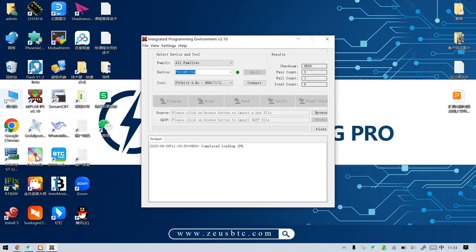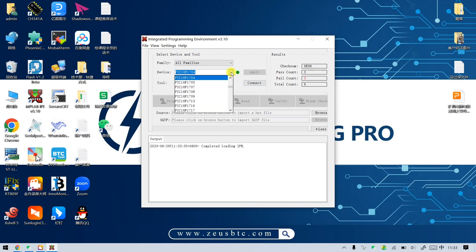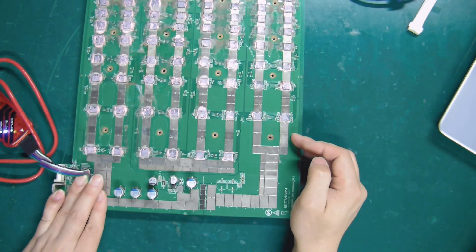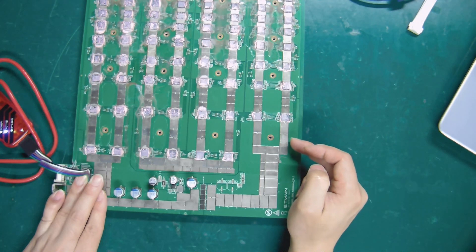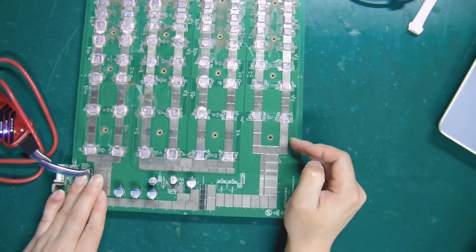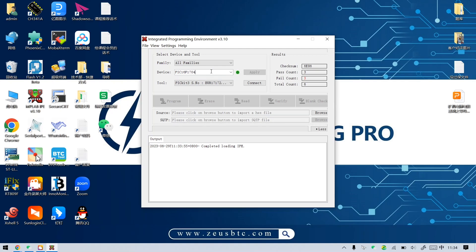First, we need to confirm the model of the PIC chip. Here we are using the D7 hashboard, which is a PIC-16F1704 chip. Therefore, we need to choose the corresponding model here.